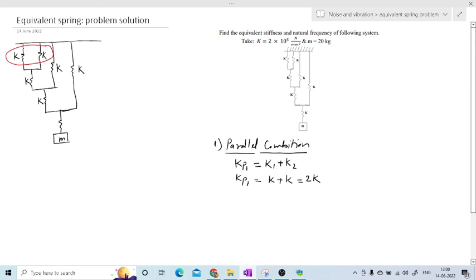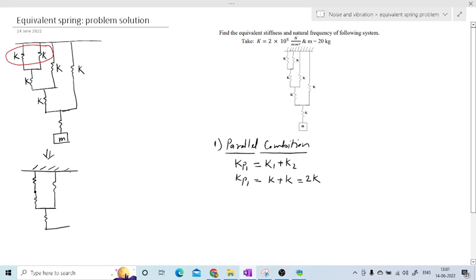If we replace the two parallel springs by a single equivalent spring, the system is reduced to one spring. Drawing the reduced figure, we now have one spring with stiffness 2k — replacing those two — followed by the remaining springs, each of stiffness k, and finally the mass. This equivalent spring represents the parallel combination with stiffness 2k.